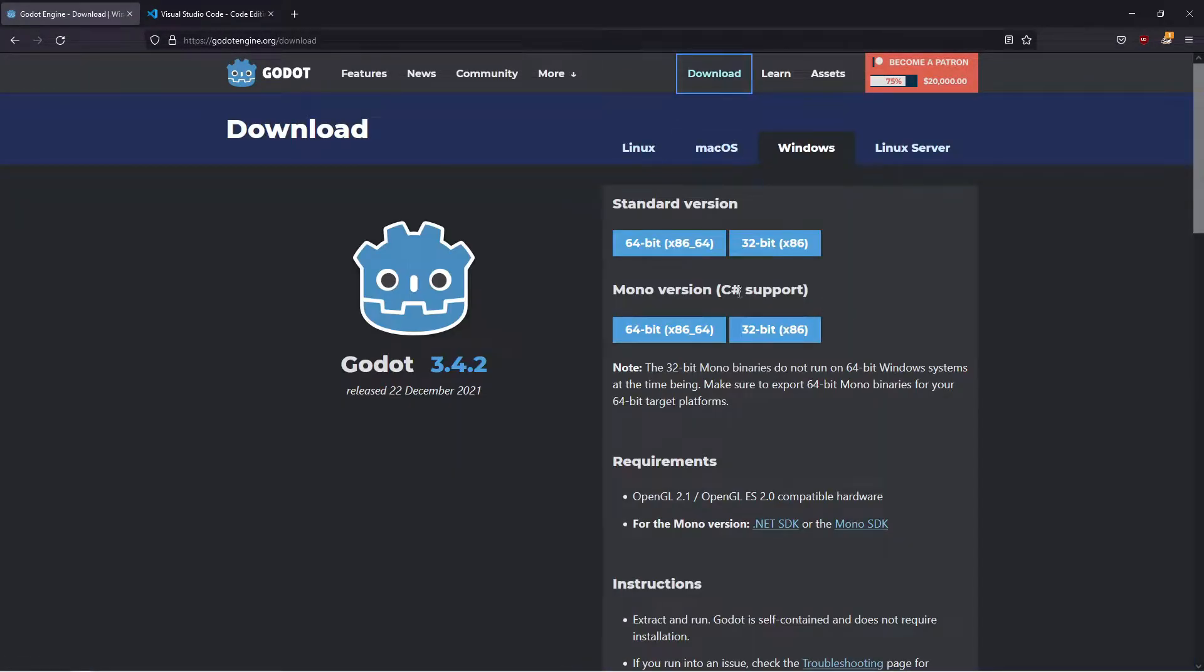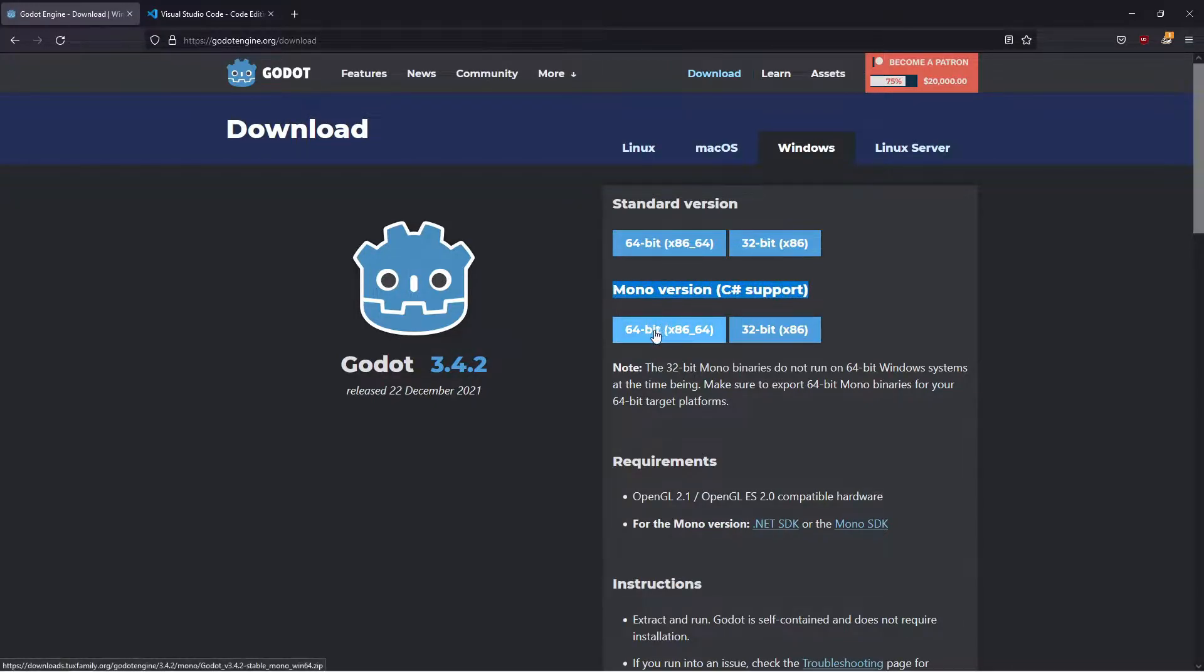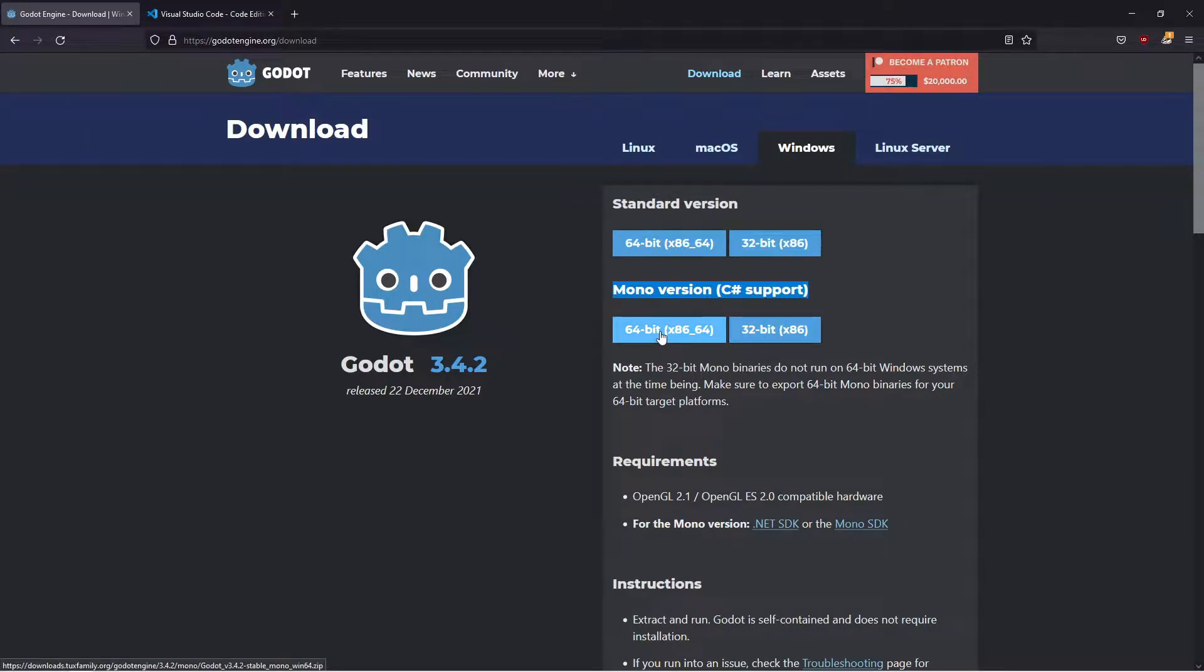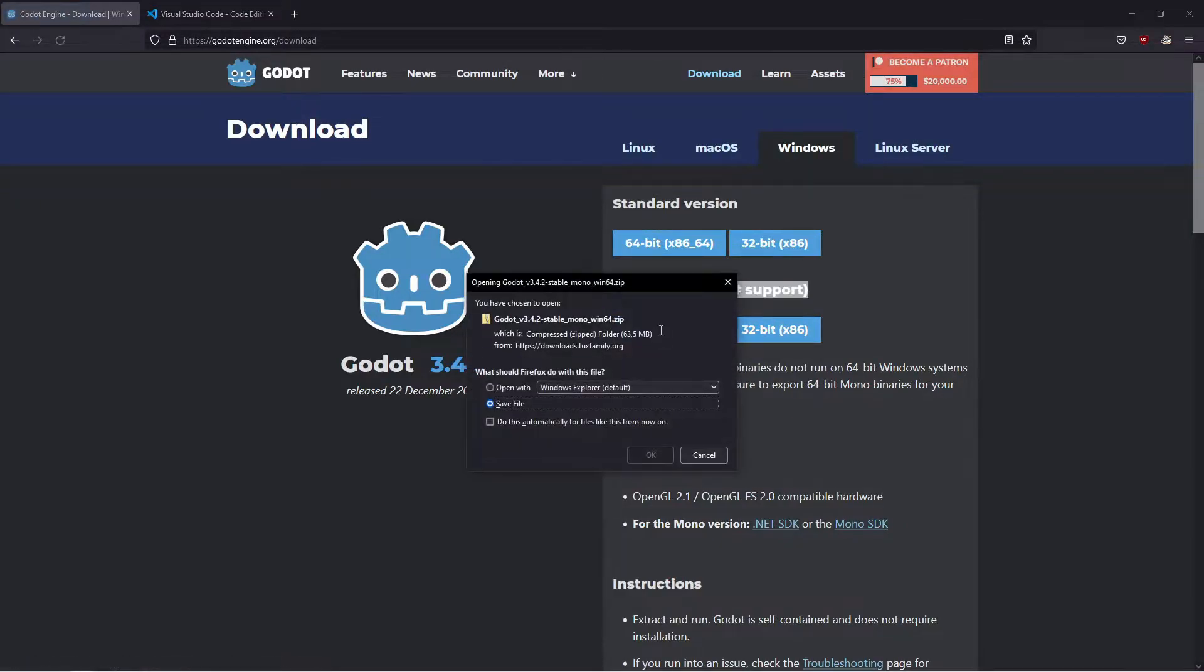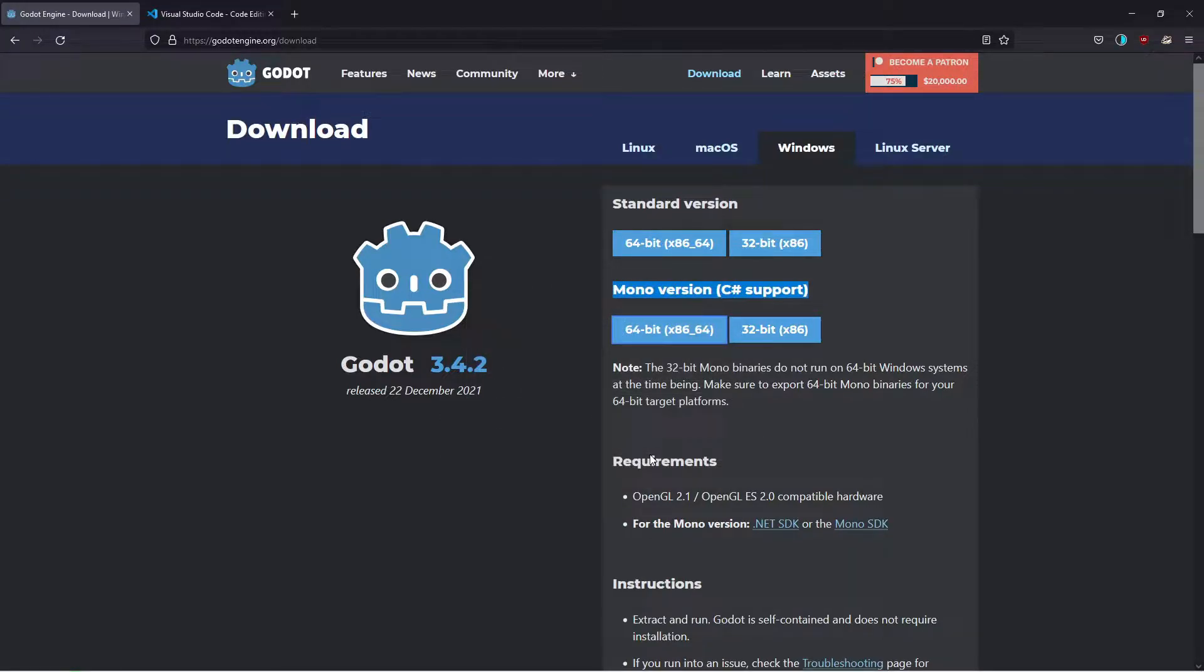Then download the Mono version which has C# support here. Grab the 64-bit version unless you have a stone age computer with only 32-bit architecture. Click here to download and save the file to disk.